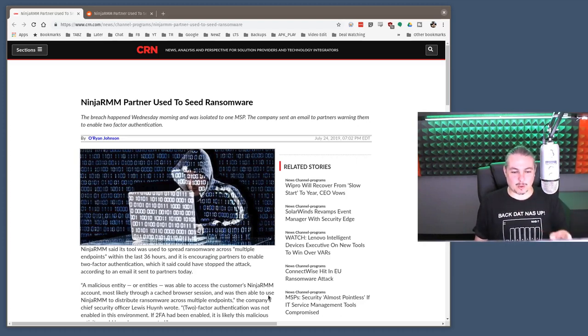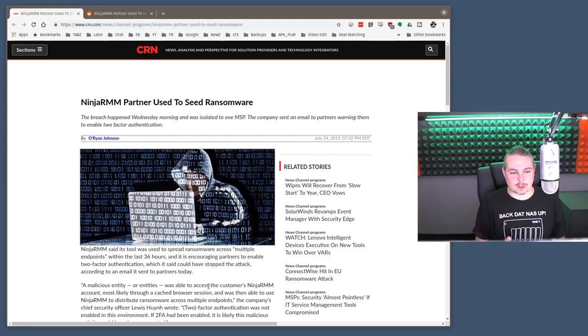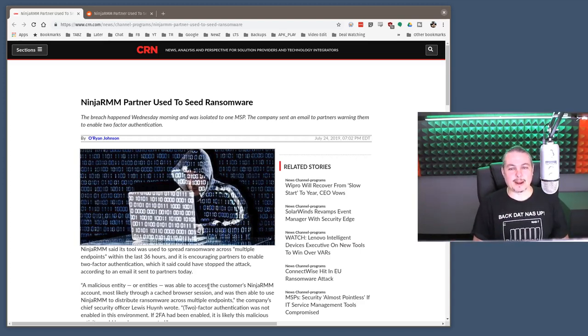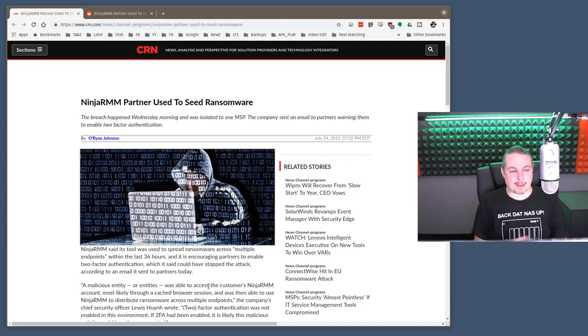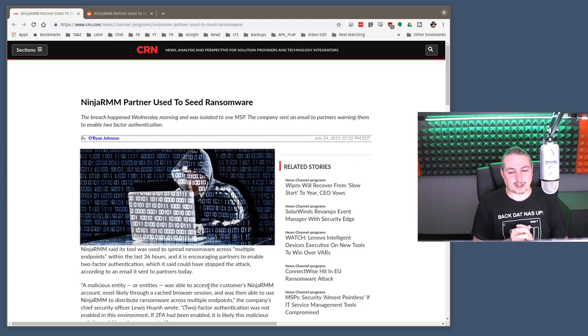NinjaRMM said its tool was used to spread ransomware across multiple endpoints. And before you go into panic or the confusion that often comes with this wonderful headline, no, it's not a compromise in NinjaRMM. It's much less exciting. I don't have a clever hack to share with you.